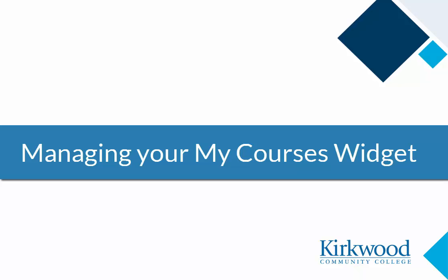In this video, we will demonstrate how to pin and unpin courses on your homepage, as well as changing course images.